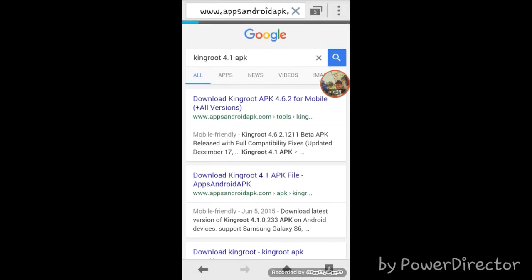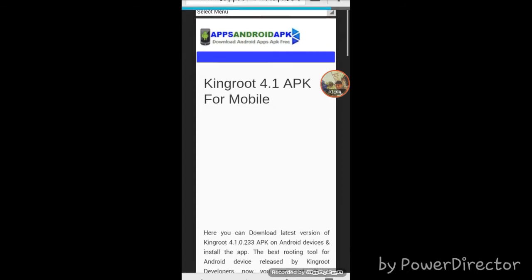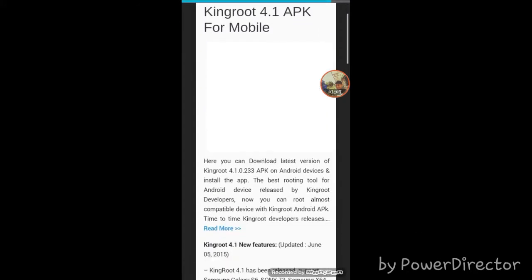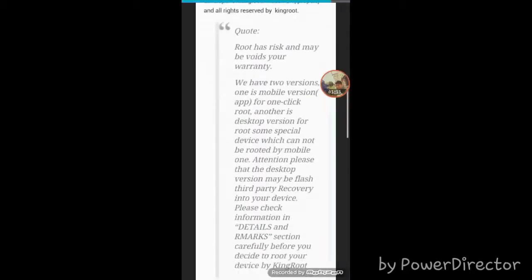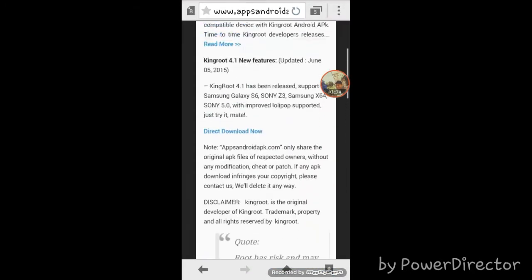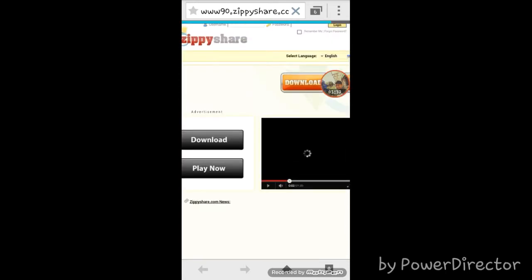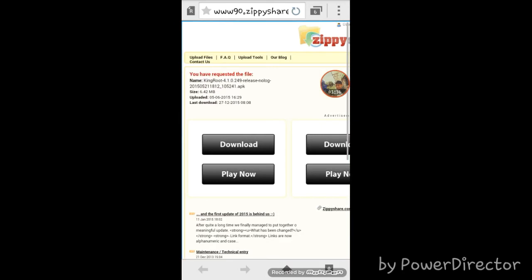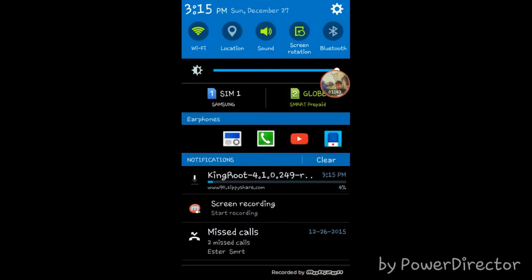I am in my bedroom and the Wi-Fi isn't that great. This is my first time making a video without gaming. It's going to lead us to www.zpshare.com — press Download Now and wait for it to download King Root.